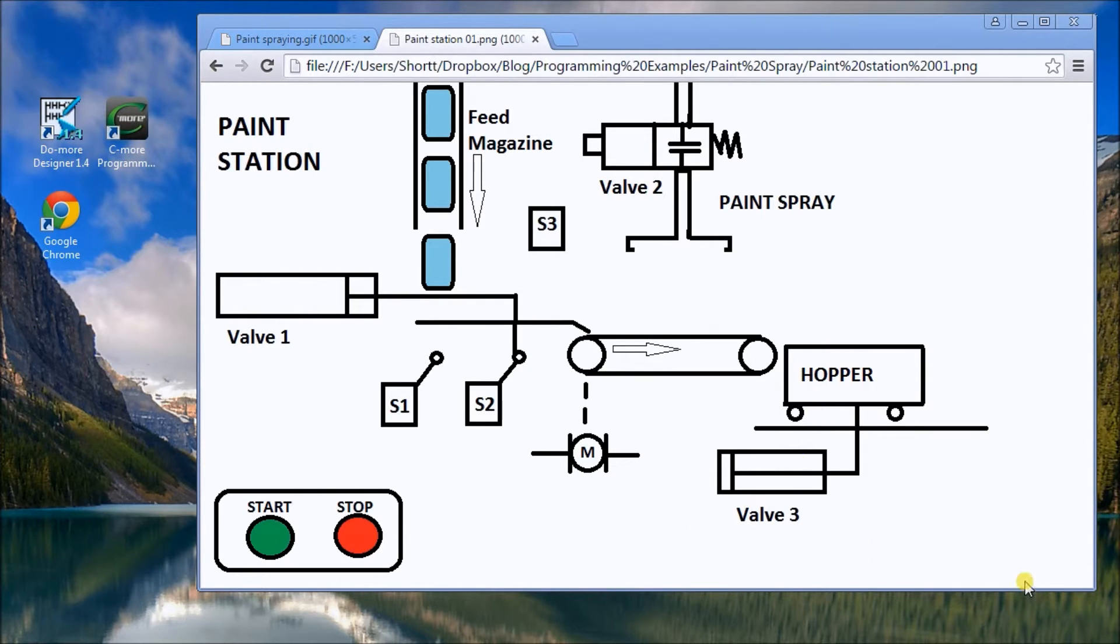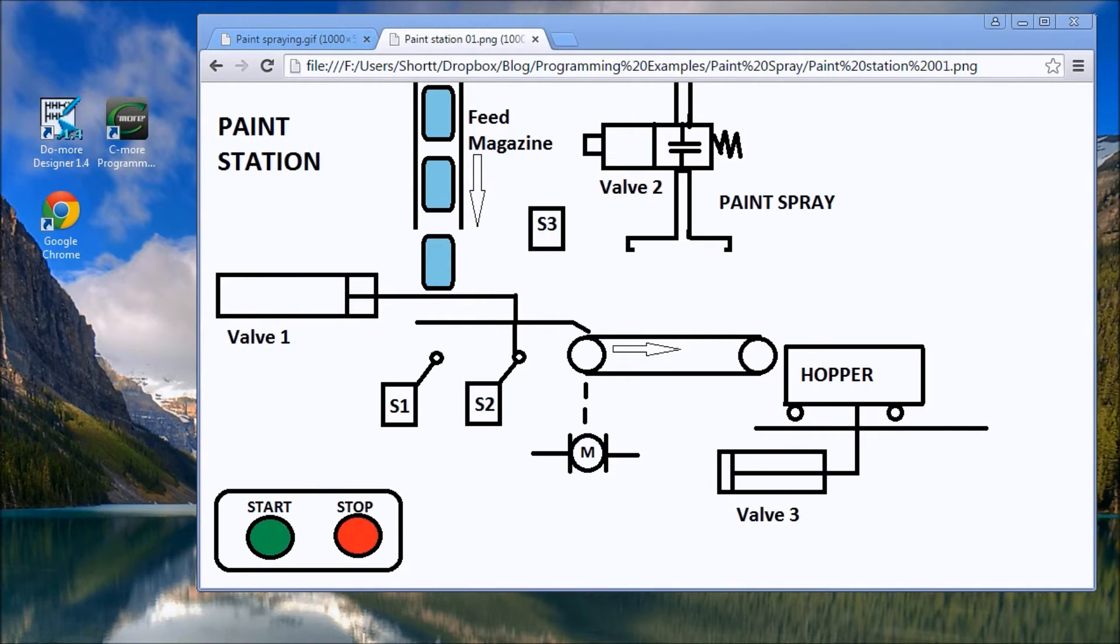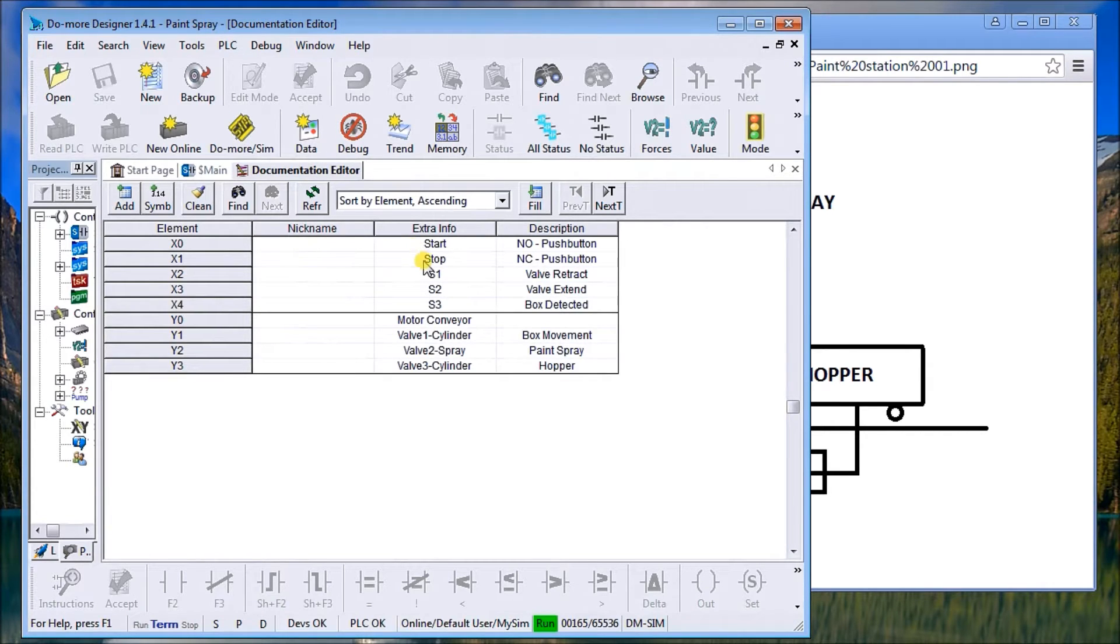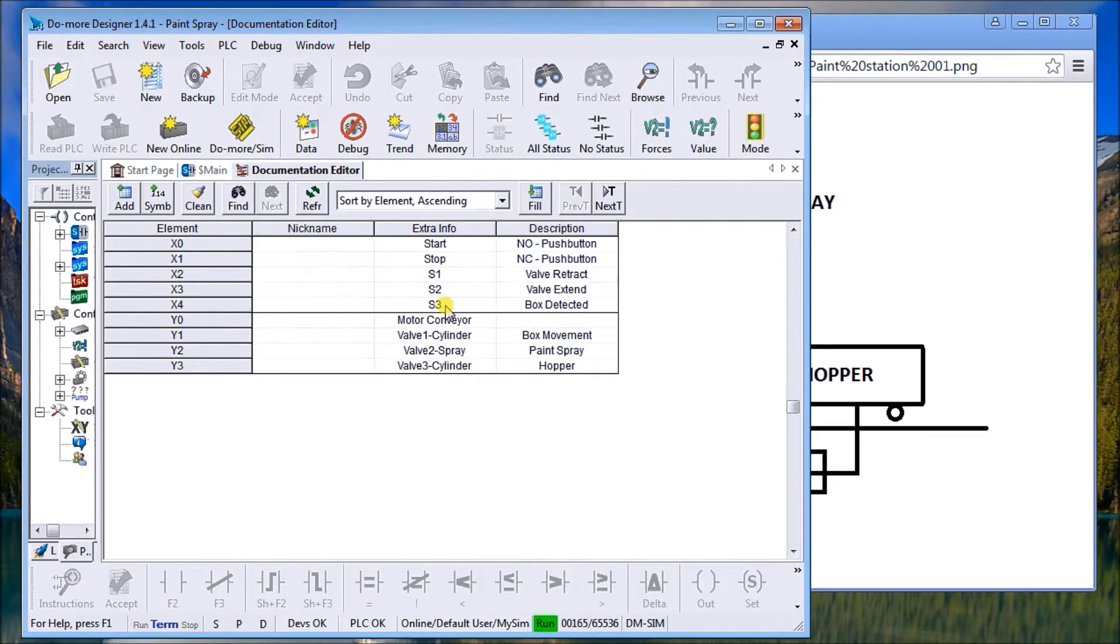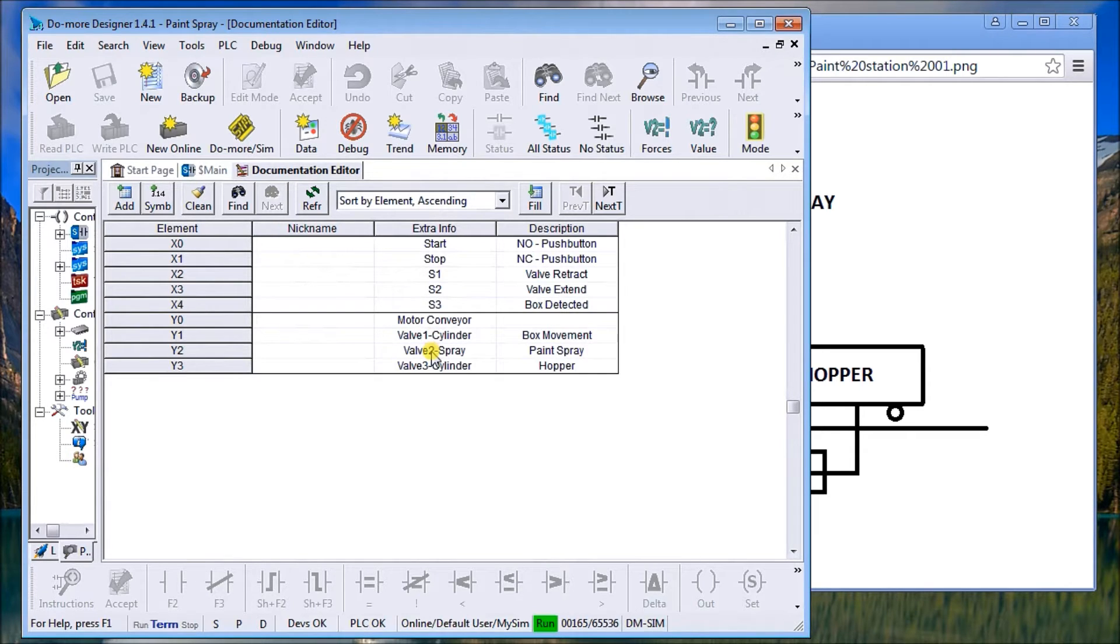The first thing to do is know what the task is, which we've just finished doing. Then we define the inputs and outputs. I will call up the do more software and you can see here my start, my stop, and my three sensors coming in. For my outputs, I have my motor or conveyor, valve one which controls putting the boxes on the conveyor, valve two which is my spray, and valve three for the hopper cylinder.